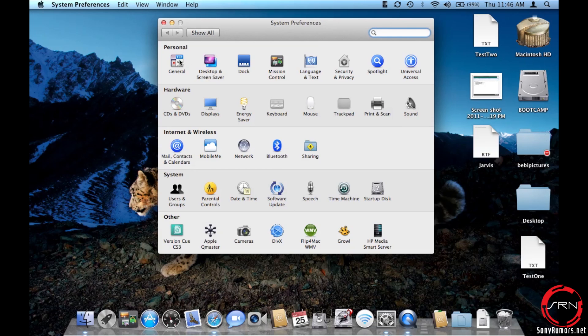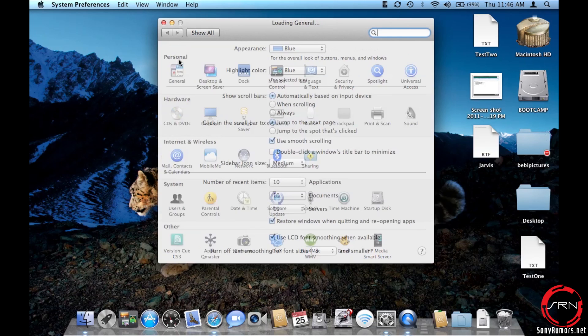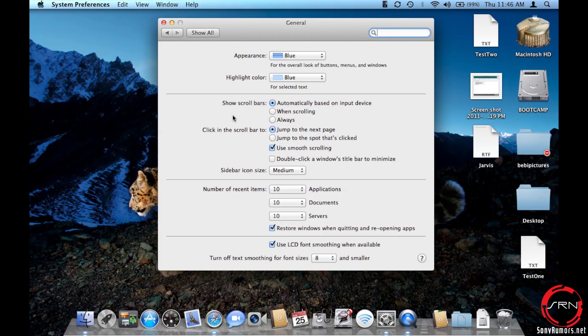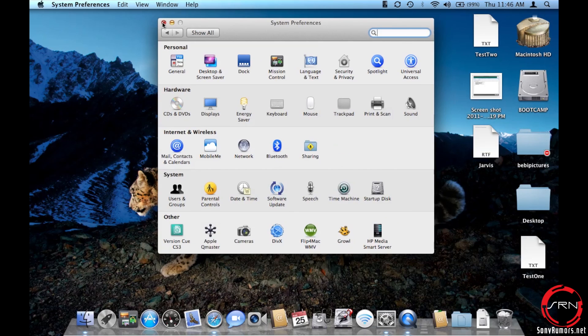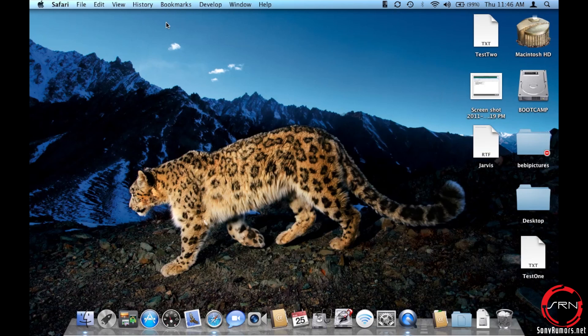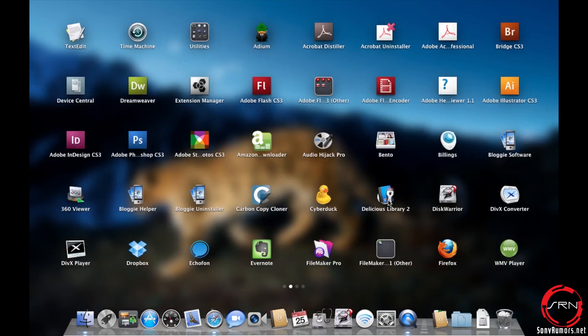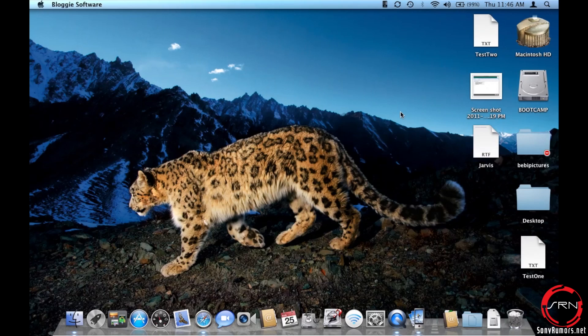Go to General and we're going to turn off the restore windows when quitting and reopening apps feature. Once we do that, I'm going to exit out of System Preferences and launch the Bloggie software again.